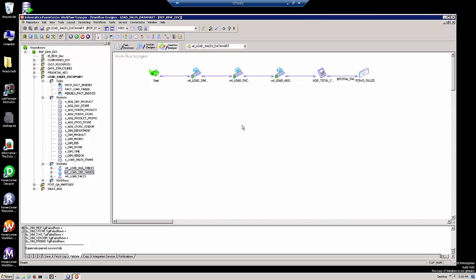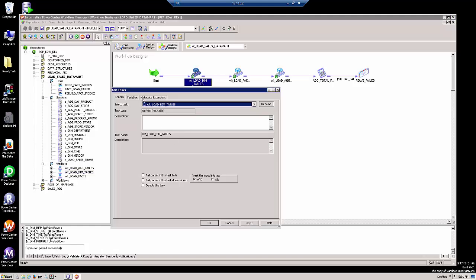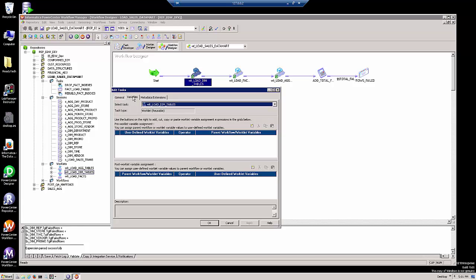Now, how will the workflow receive the value from the worklet? If we double-click on the worklet and go to the variables tab, here at the top of the screen, we can set the value of a user-defined worklet variable equal to a workflow variable of the parent workflow.